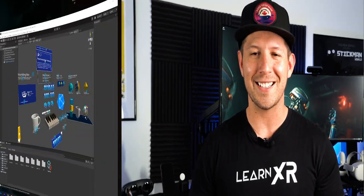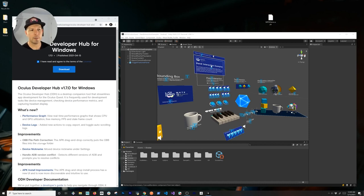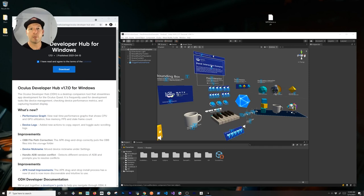It's a really cool tool and I want to show you how to set it up. The first thing is we're going to be downloading the Oculus Developer Hub — for Windows in my case, but you can also download it for Mac if you have that operating system.